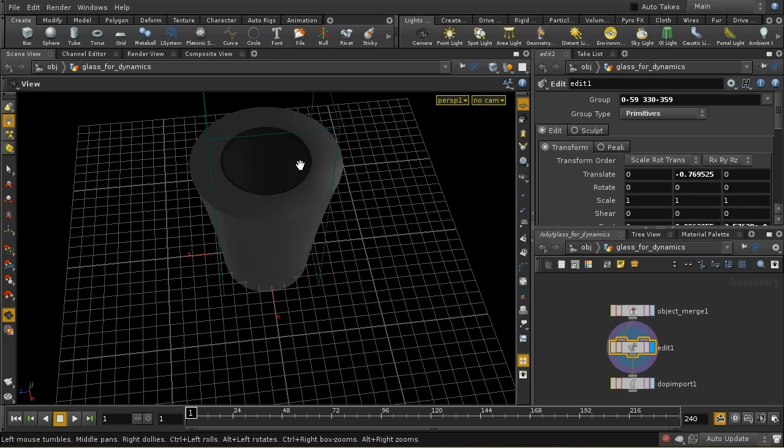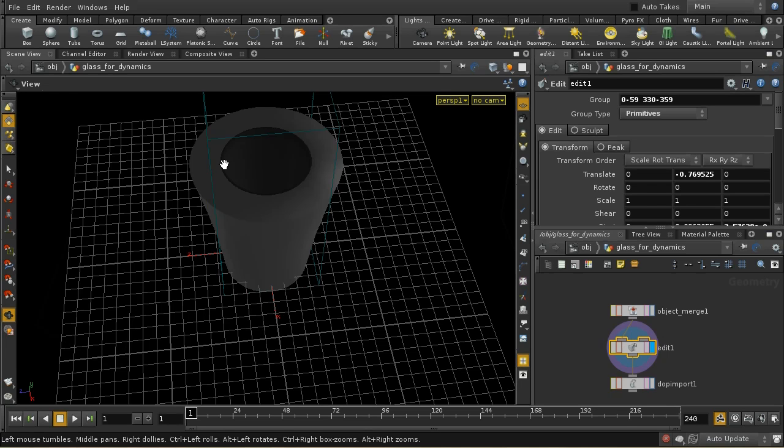The reason I've done that is because that will simplify the calculations Houdini needs to do to keep the liquid inside the glass. You'd need a very great number of sub-steps to make sure that the particles inside the glass didn't pass through it because the glass is very thin, the original glass.